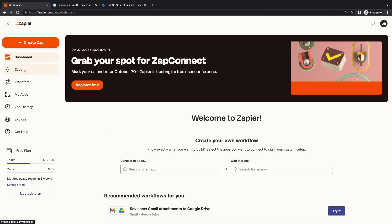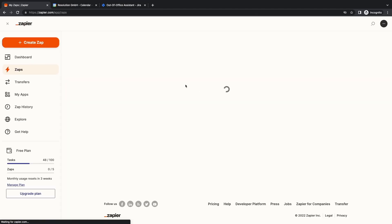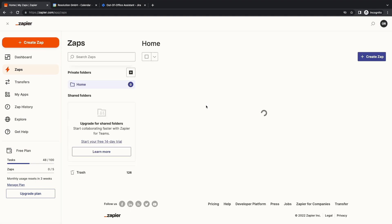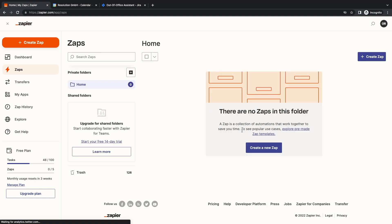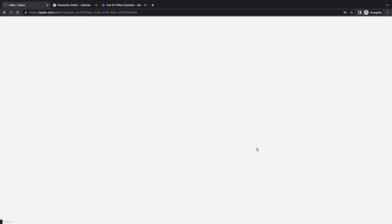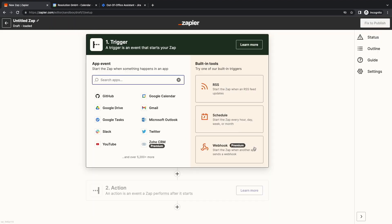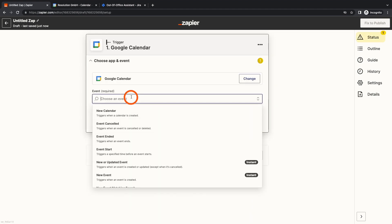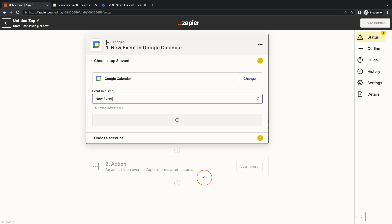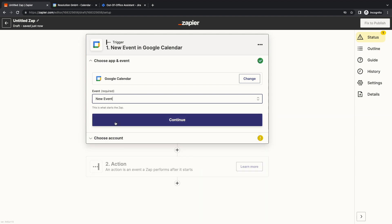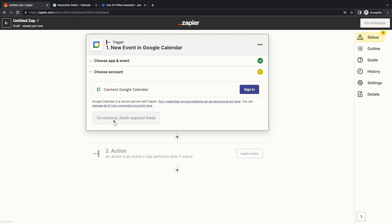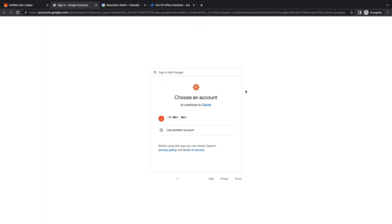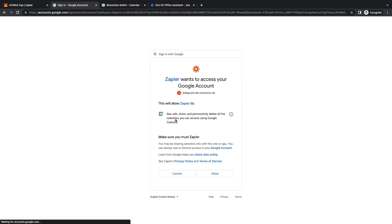I go to Zapier on the left panel and click on Create a new Zap. I search for Google Calendar, which shows me up here. I select an event, in this case New Event, which is an instant trigger. Now I have to connect to the Google Calendar account and authenticate to Gmail. I consent to Zapier accessing Google Calendar.